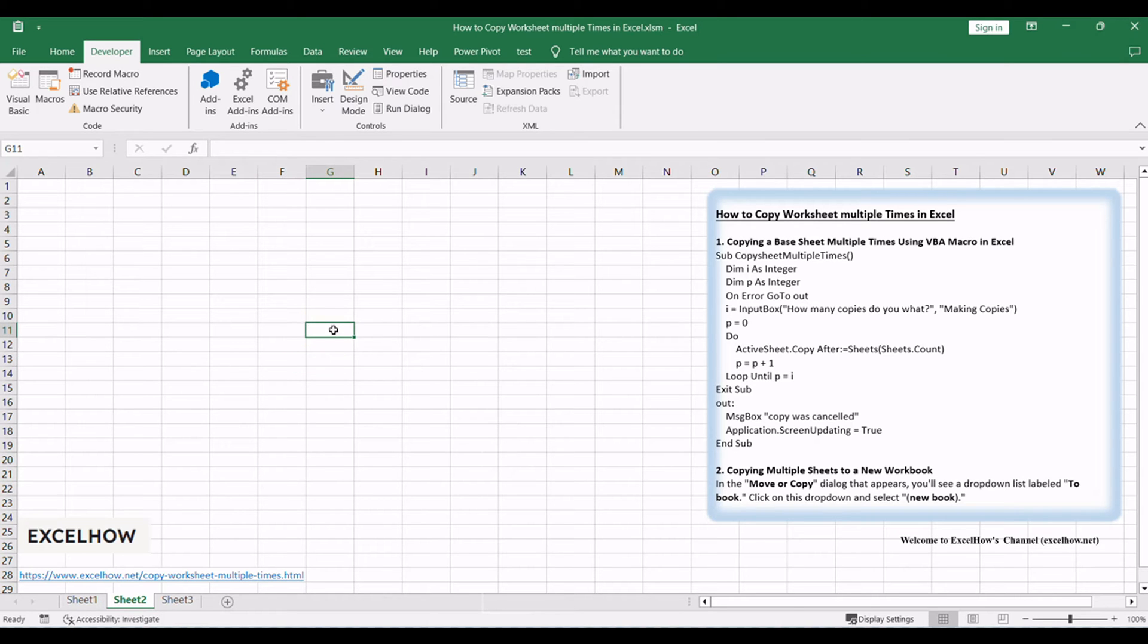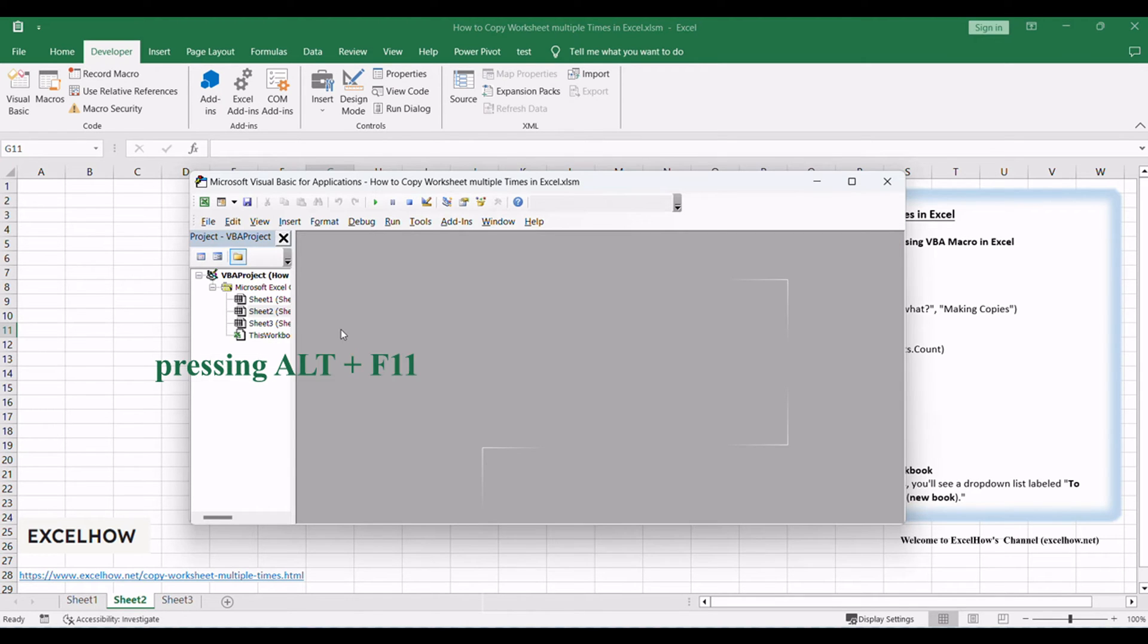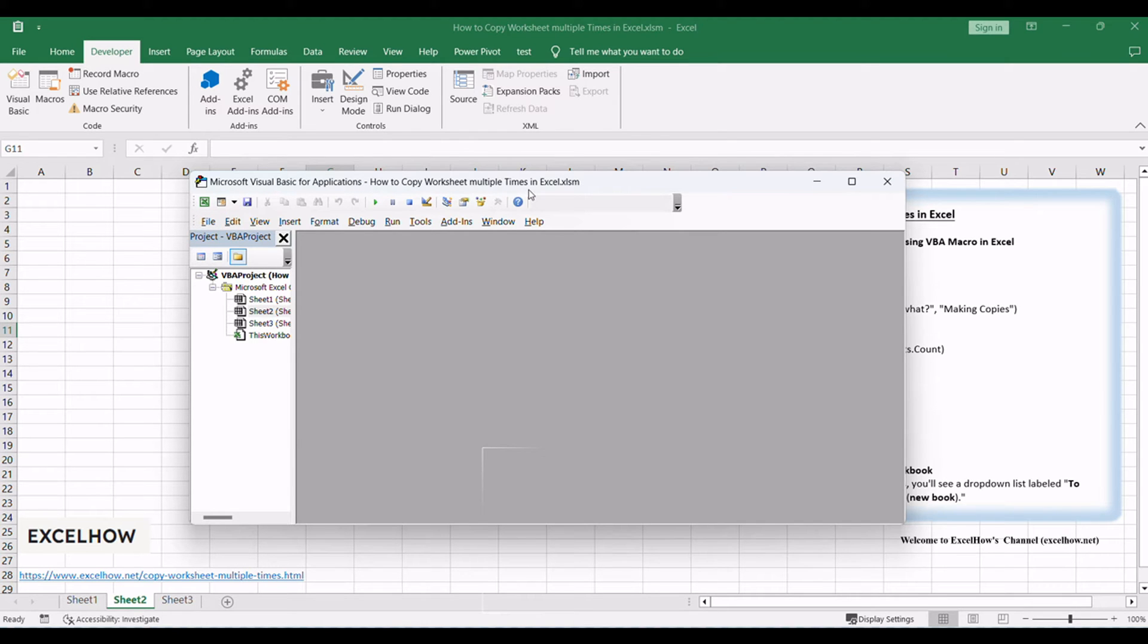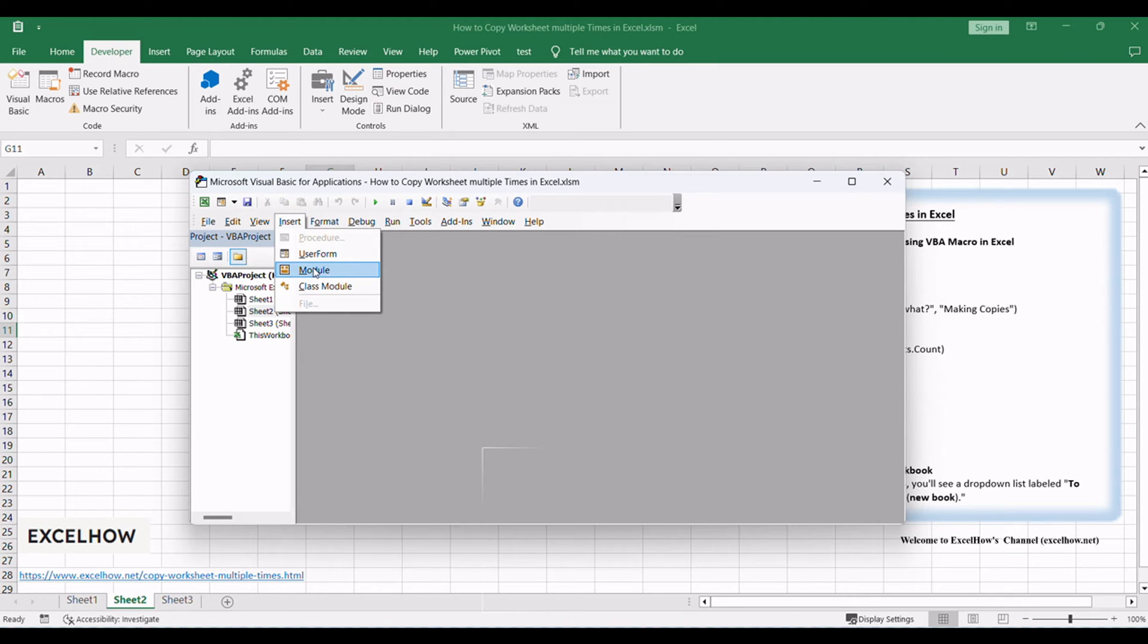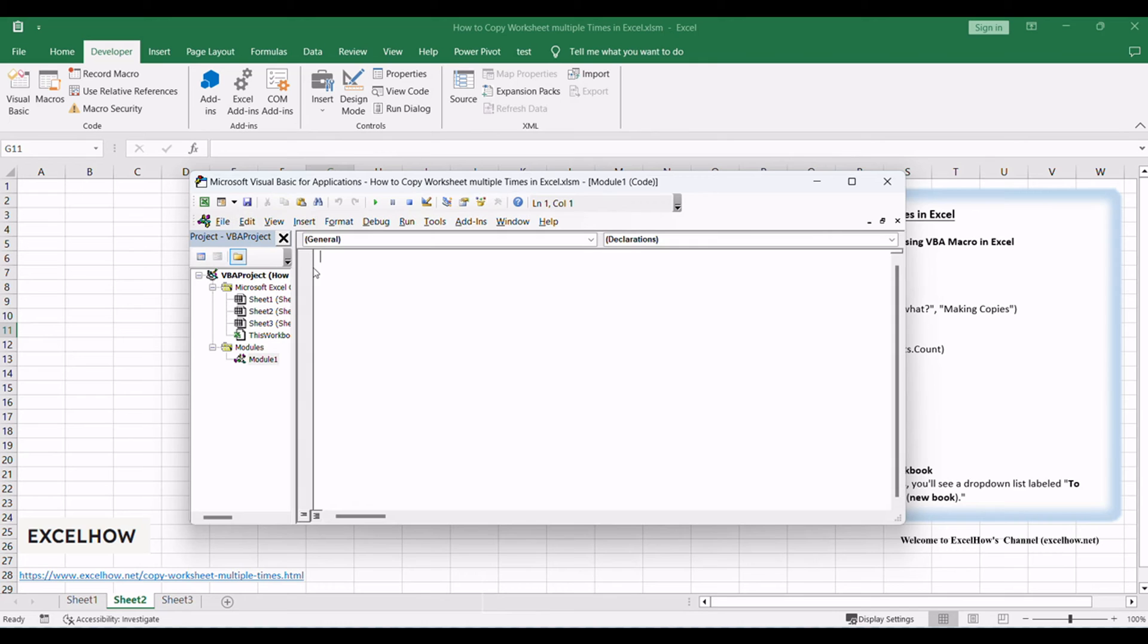Begin by accessing the VBA editor in Excel. You can do this by pressing Alt plus F11. This is where we'll create the VBA macro to achieve our task. Inside the VBA editor, we'll write a custom VBA macro to copy the base sheet multiple times. This code simplifies creating identical sheets and improves your efficiency.